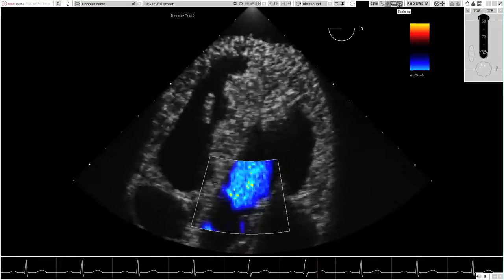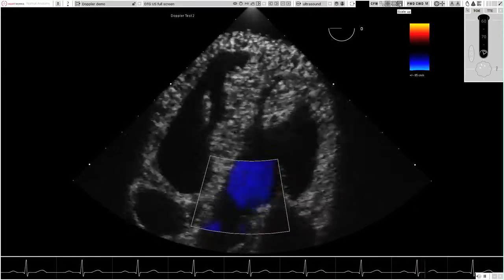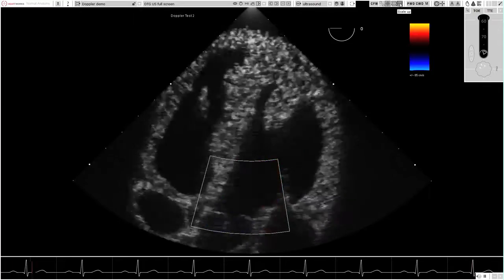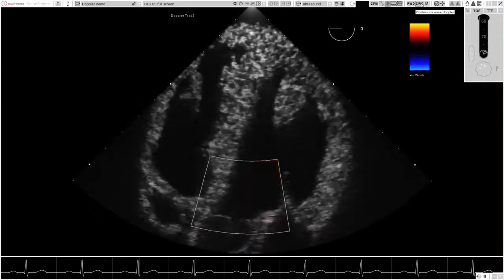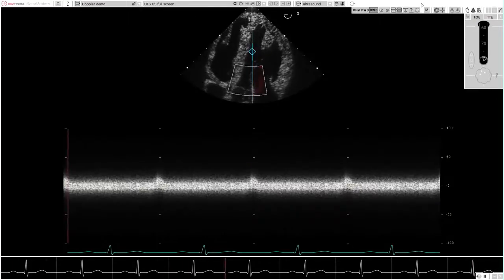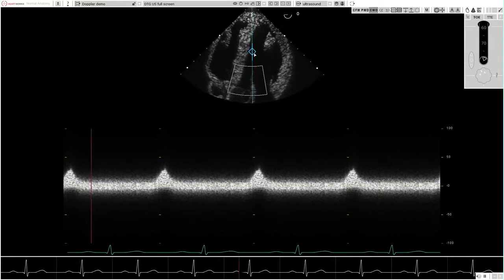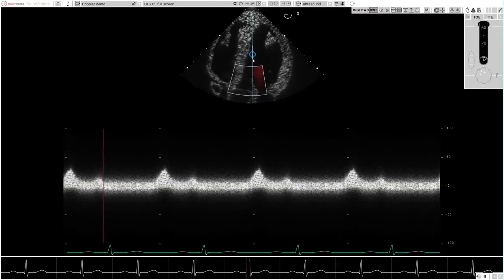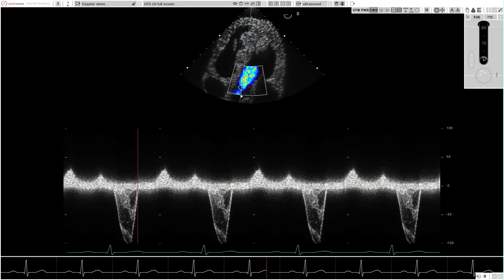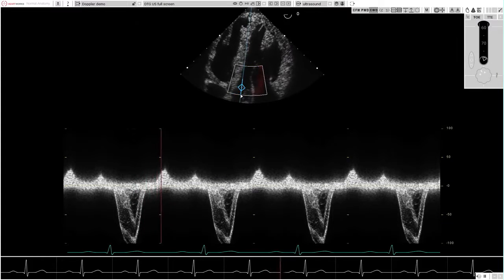Changing the color flow mapping velocity scale is seen accurately to change the pattern of aliasing. Continuous wave Doppler imaging is associated with the same range of features as pulsed-wave Doppler, with an appropriately extended velocity range.